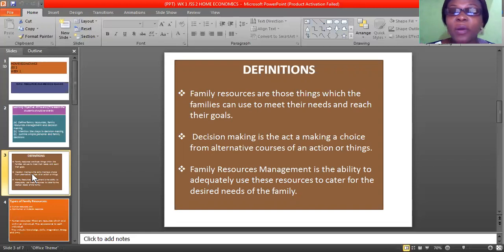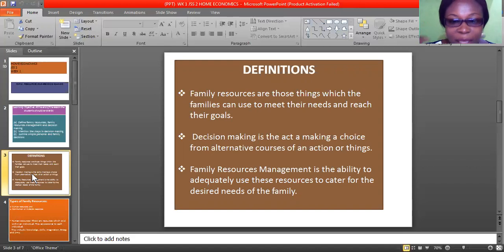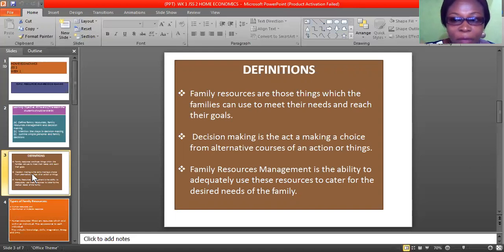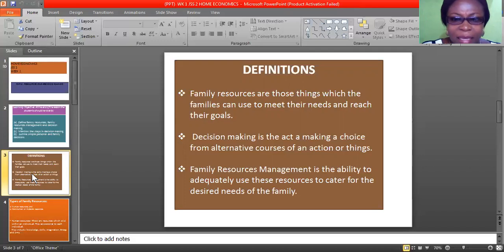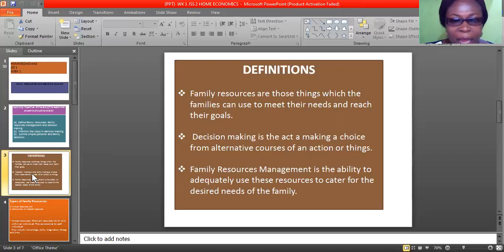Family resources are those things which the family can use to meet their needs and reach their goals. These include things like money, position, skill, imagination, and energy. These are some of the things the family uses to meet their needs and reach their goals.